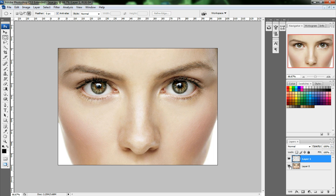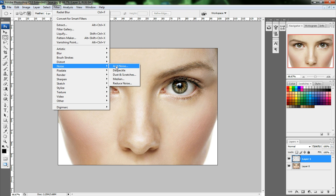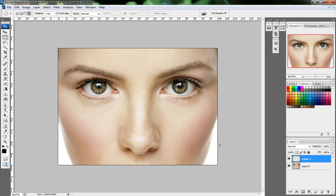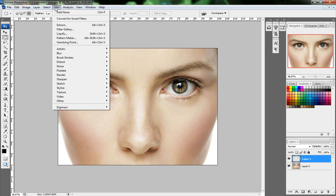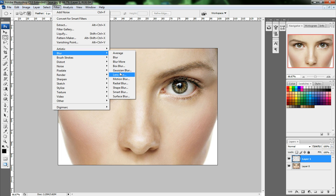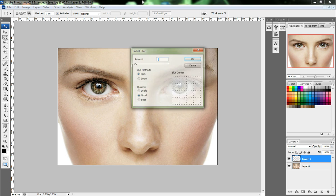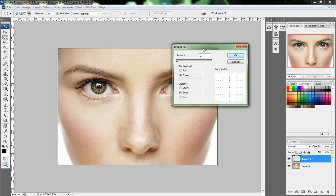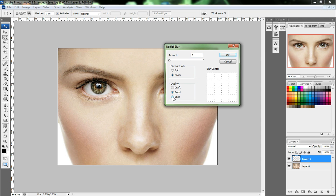This is now one layer. Go to Filter, then Noise, and click Add Noise. Then go to Filter and Blur, click Radial Blur, set the Amount to 2, click Zoom, and click Best.